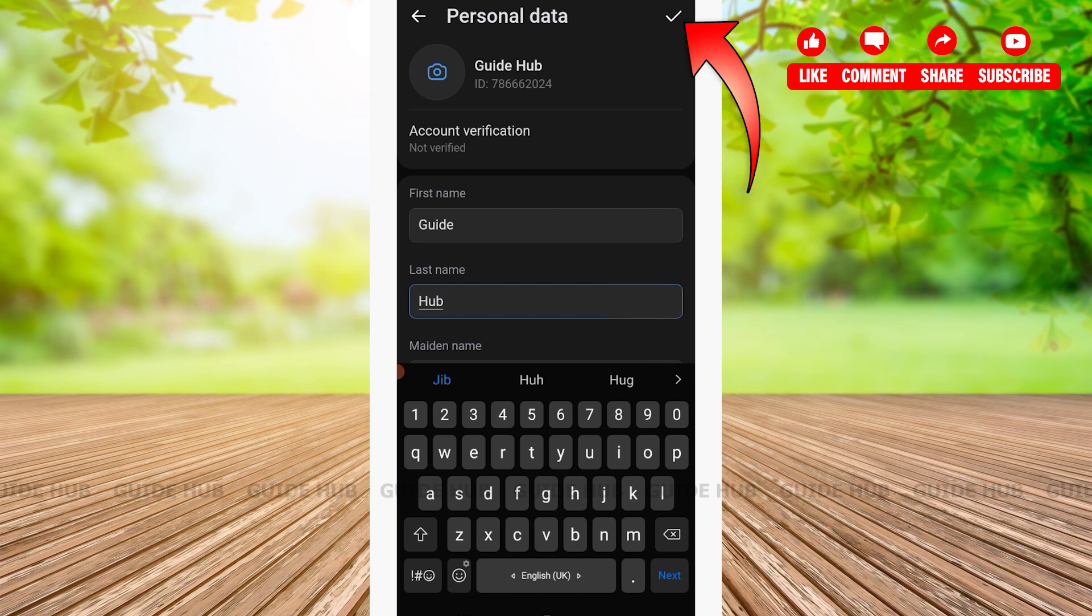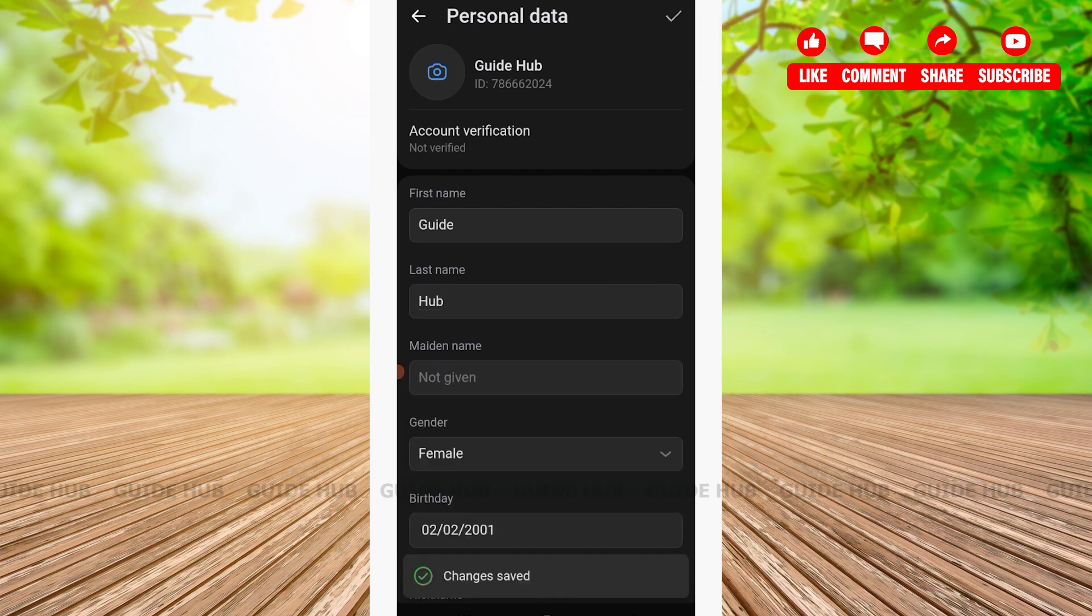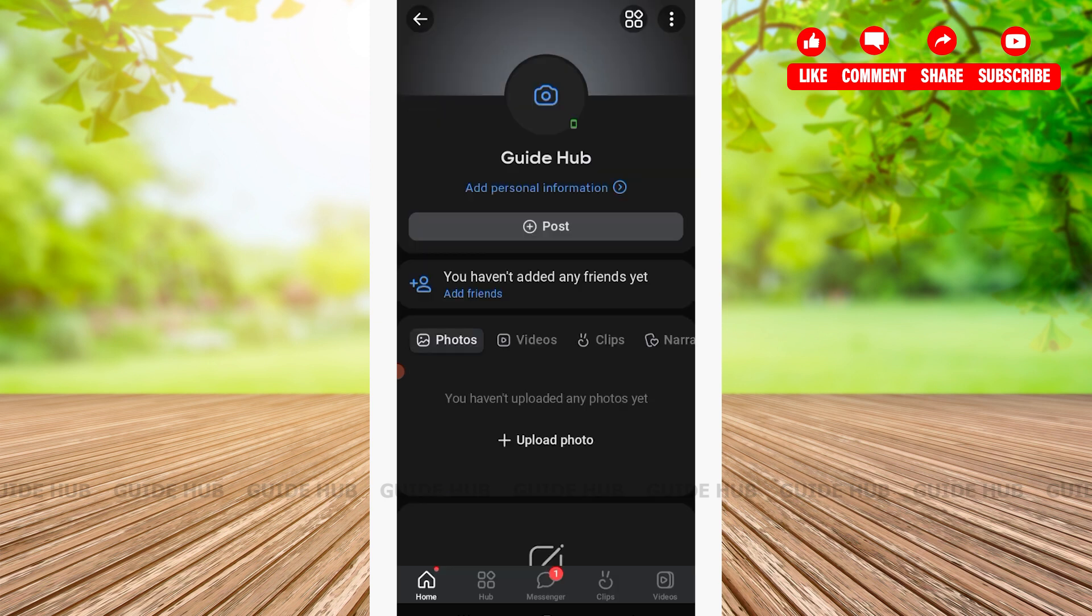As you can see, the changes have been saved. After refreshing your page, you can see your profile name will be successfully changed. That was an easy step-by-step tutorial on how to change your profile name on VK.